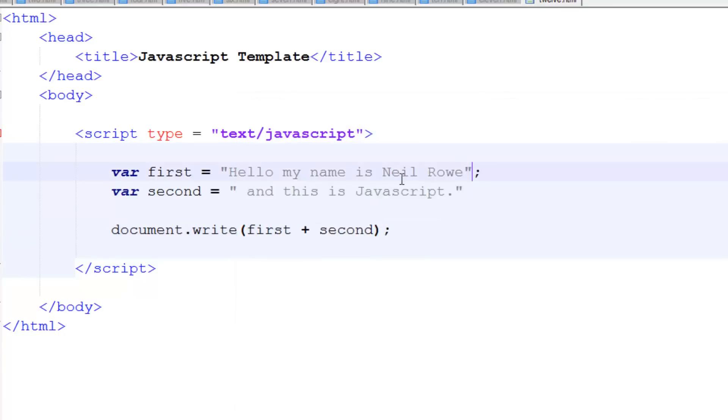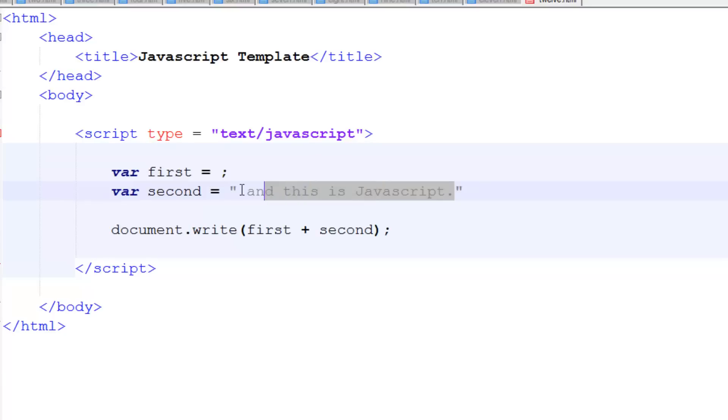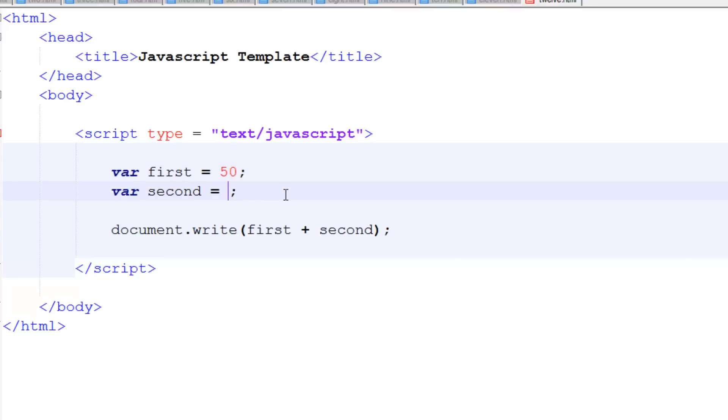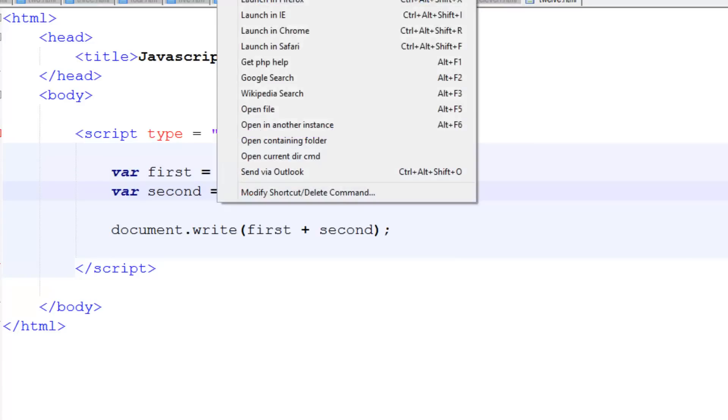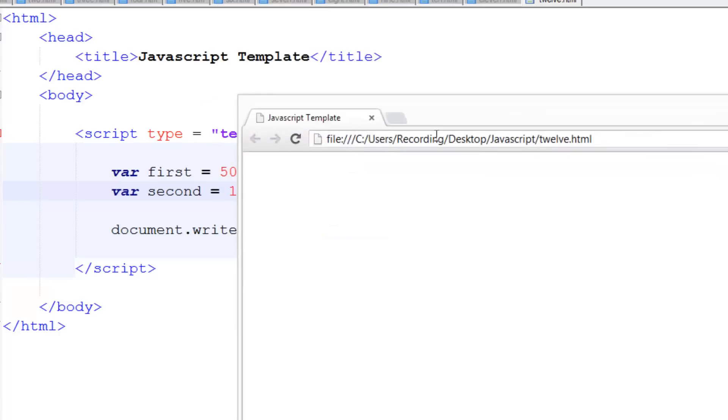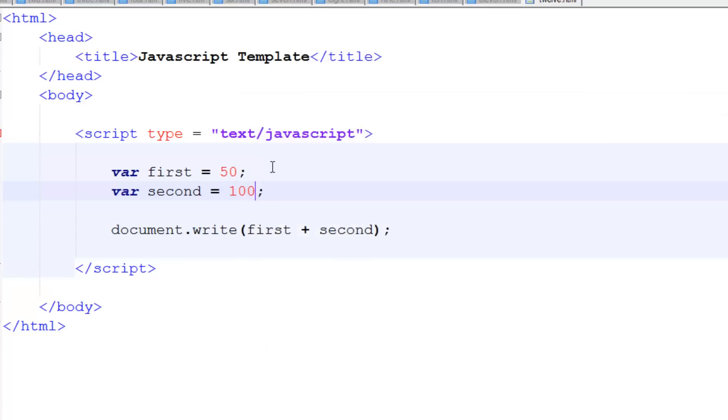Now what about if we were to set these both to numbers? Well, let's have a look what happens if you set these both to numbers. So if I set these both to numbers, let's say the first one is 50 and the second one is 100. If we save this and run it, launching Chrome, it's actually giving us 150 because JavaScript has detected to do the maths.